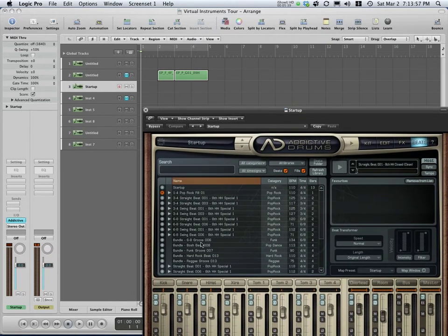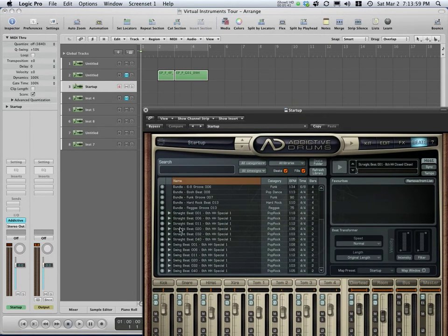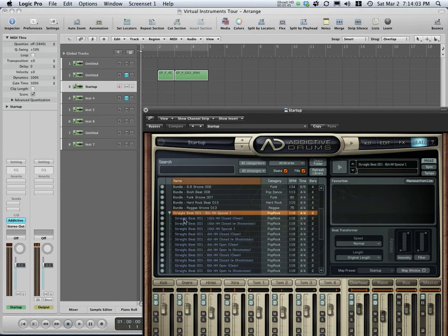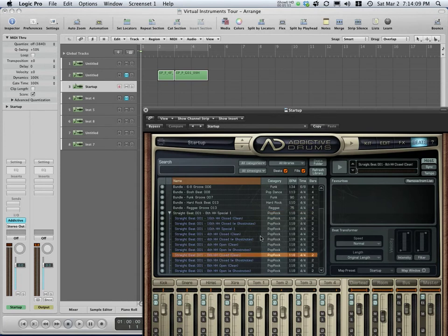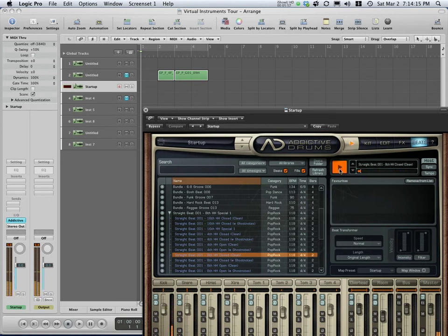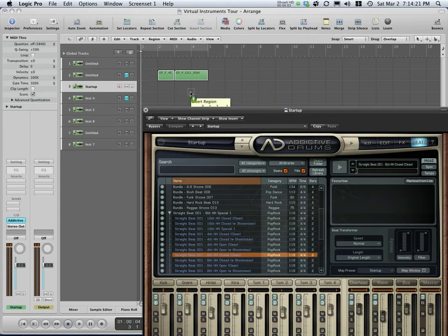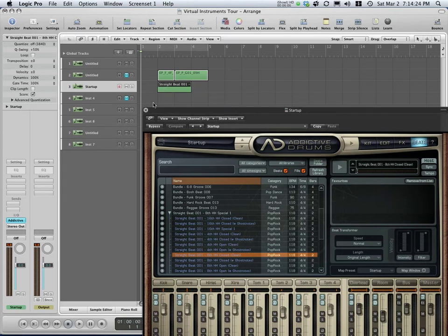So here's what some of these drums sound like. Let's go to a straight beat. Maybe this 001. So it might be a basic sort of a beat. Let's go closed eighths and hit this little triangle to audition it. So if I like that, it's just like Easy Drummer. Again, I drag this and drop it in here. Then it can be a part of my song.